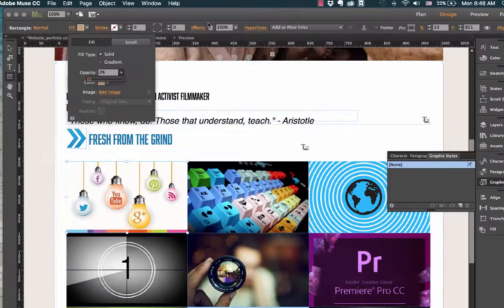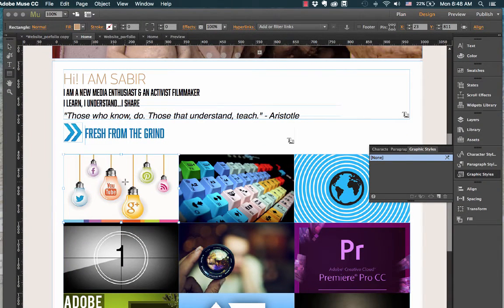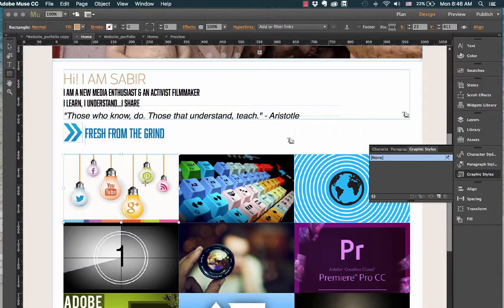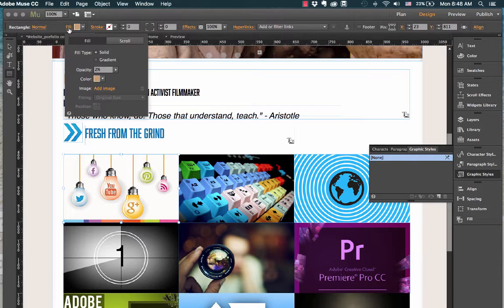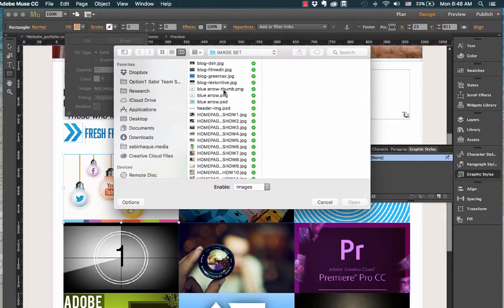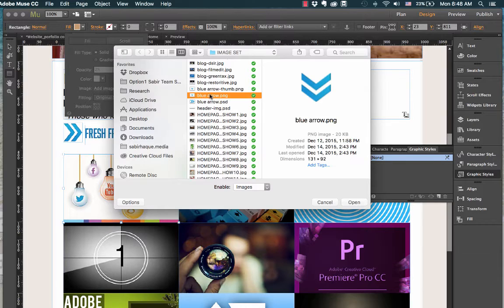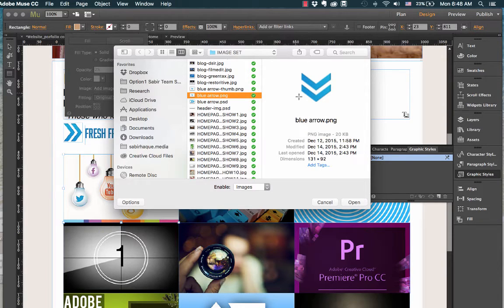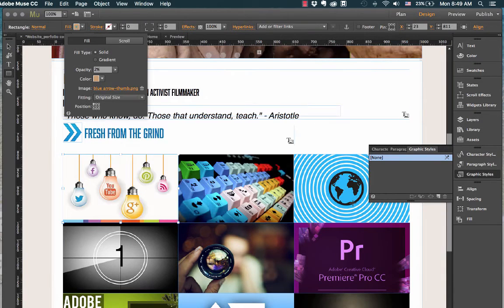Now to have that graphic icon of the arrow, I already made a button and I need to bring that image into this particular box. For that, I will go back to the fill option and you can see this option called add image. I will click on image, go to my folder where I have all the images, choose this particular arrow which is the blue arrow, and click on open.